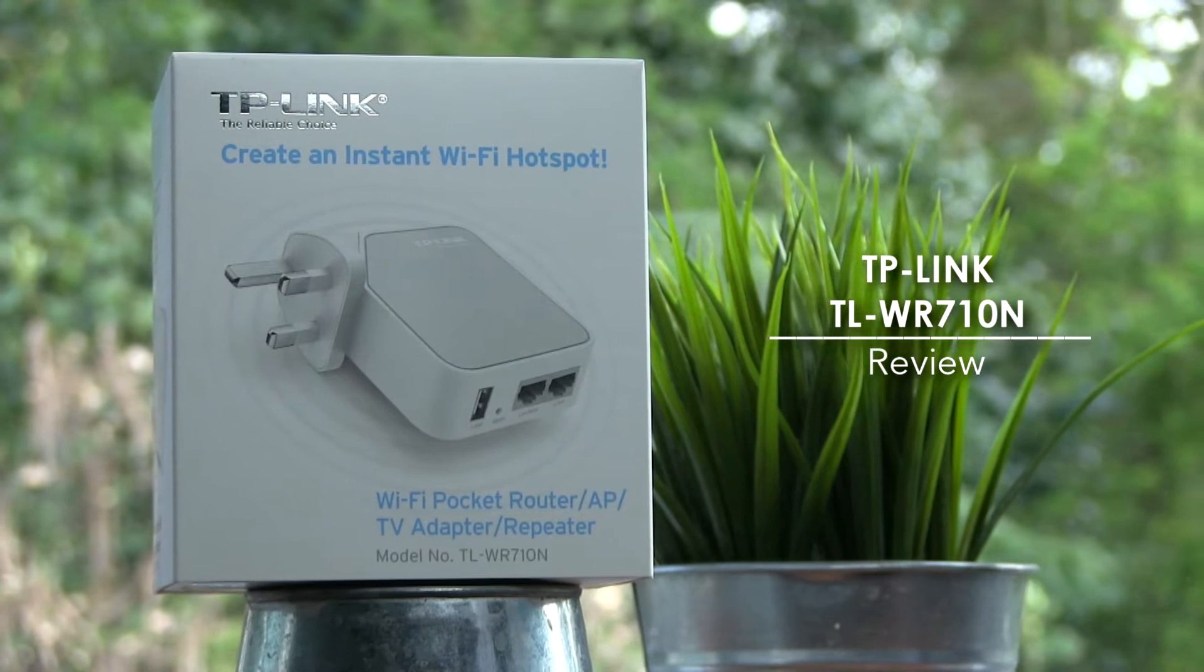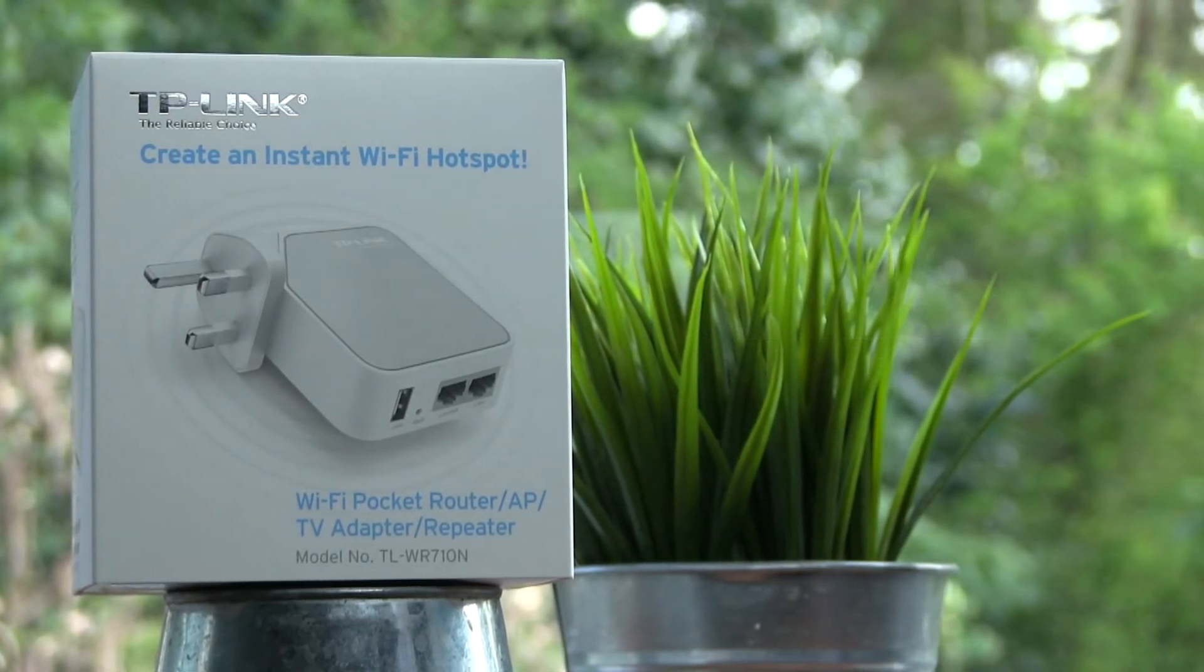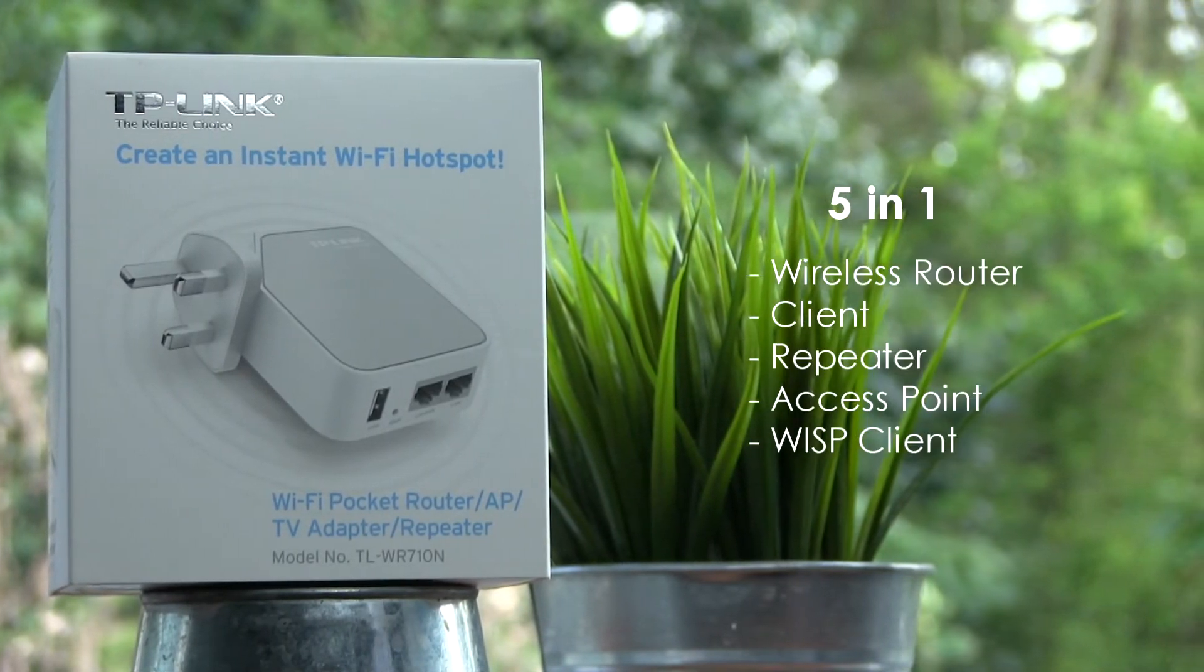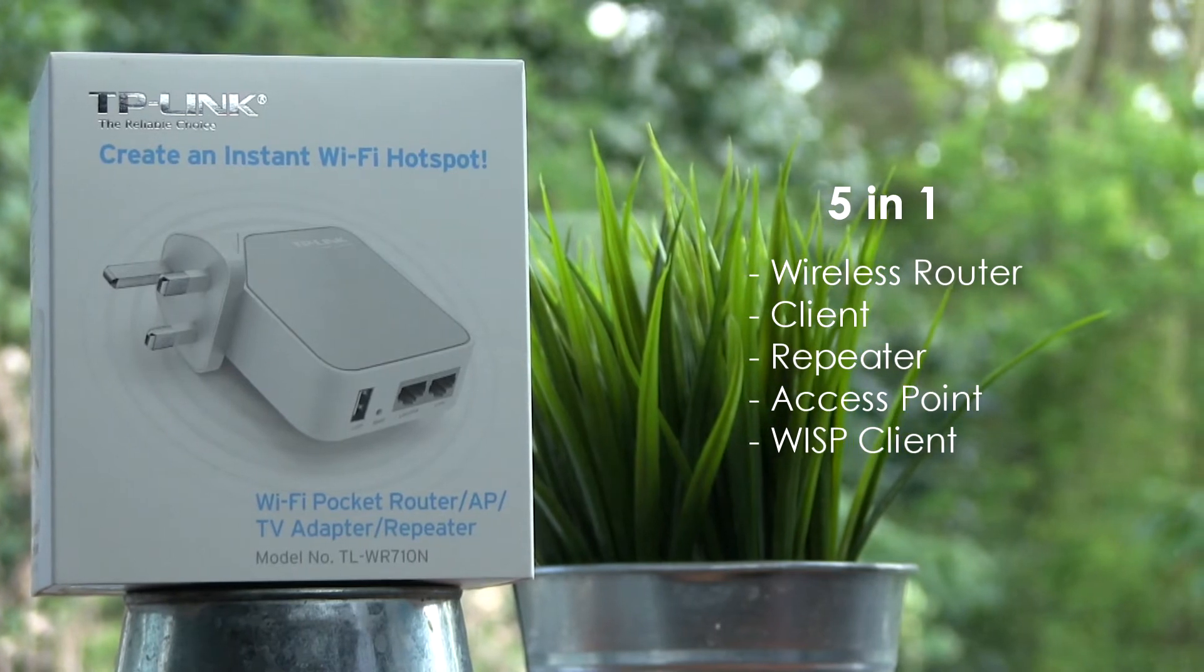This 5-in-1 device allows for a whole range of different wireless options that could be useful in a multitude of different setups.